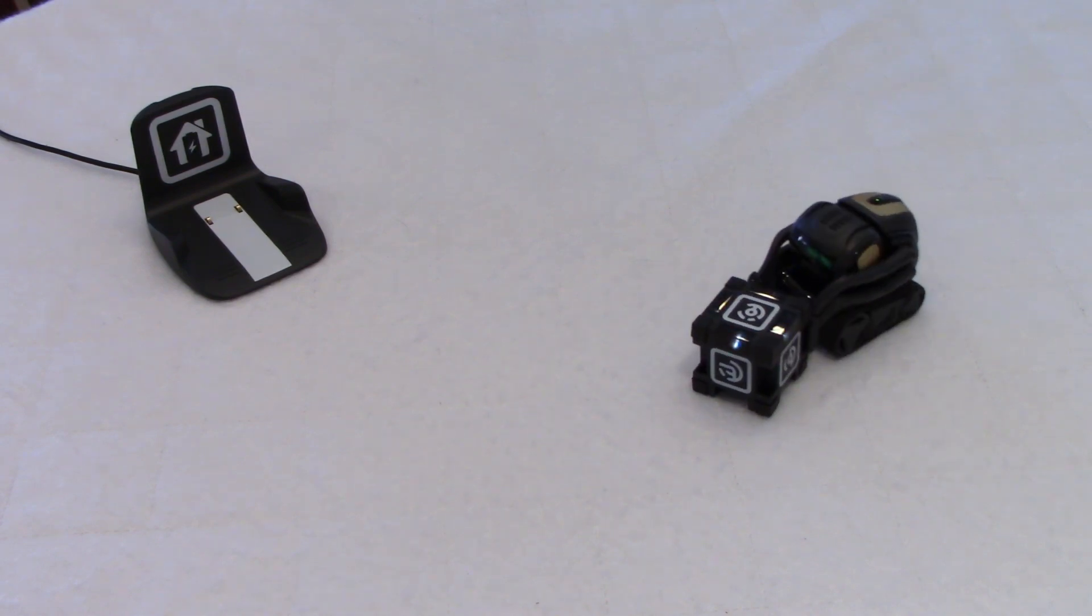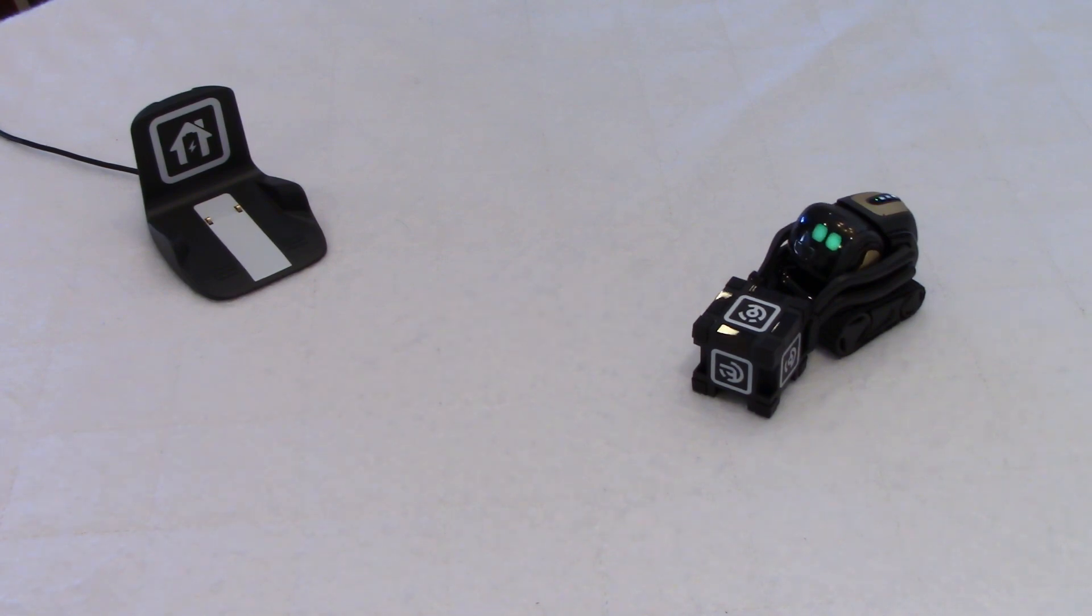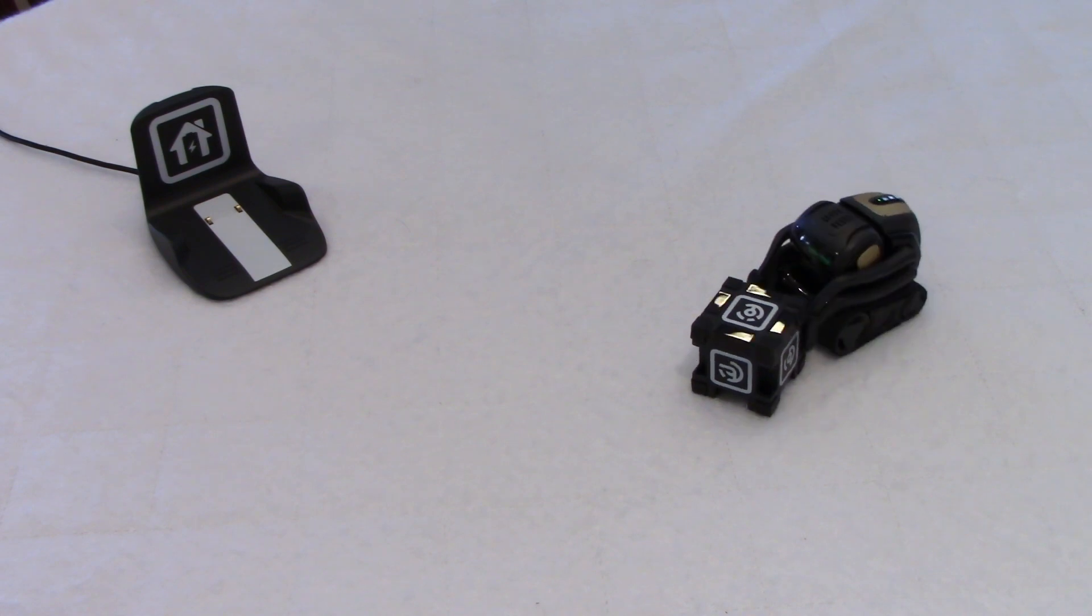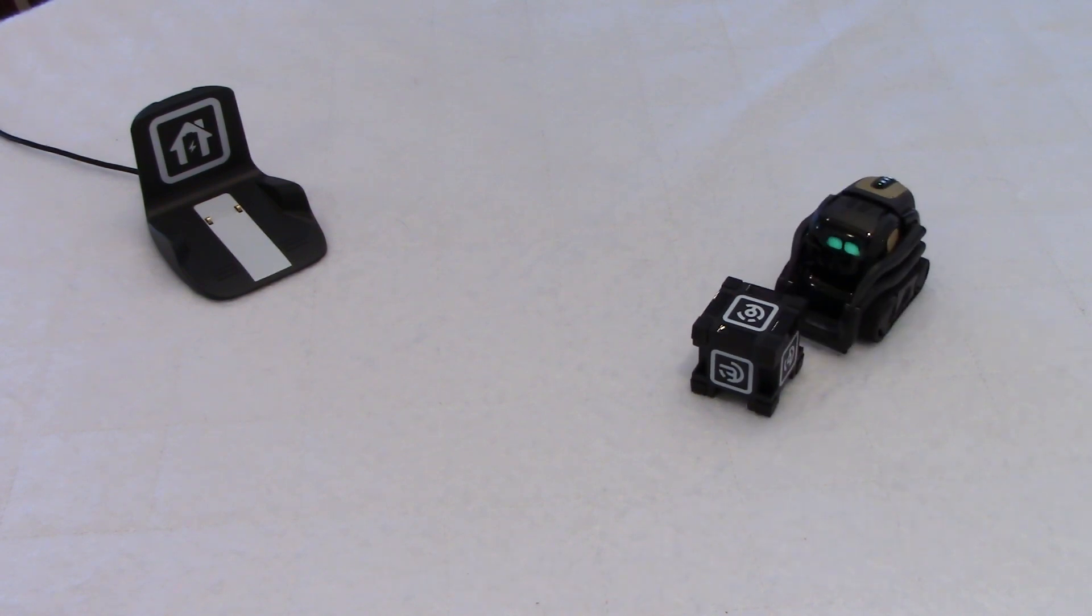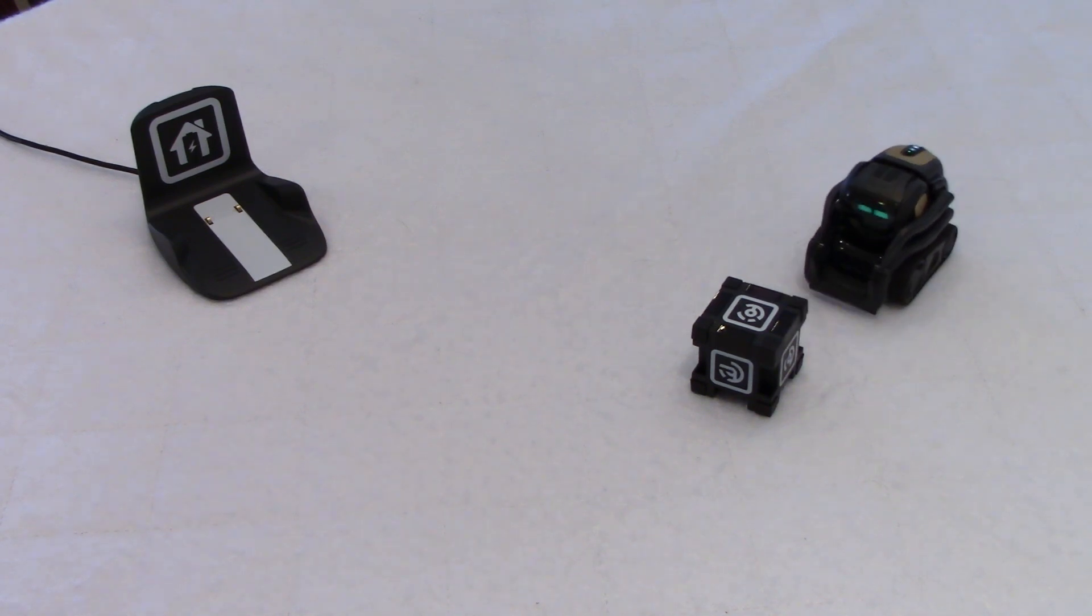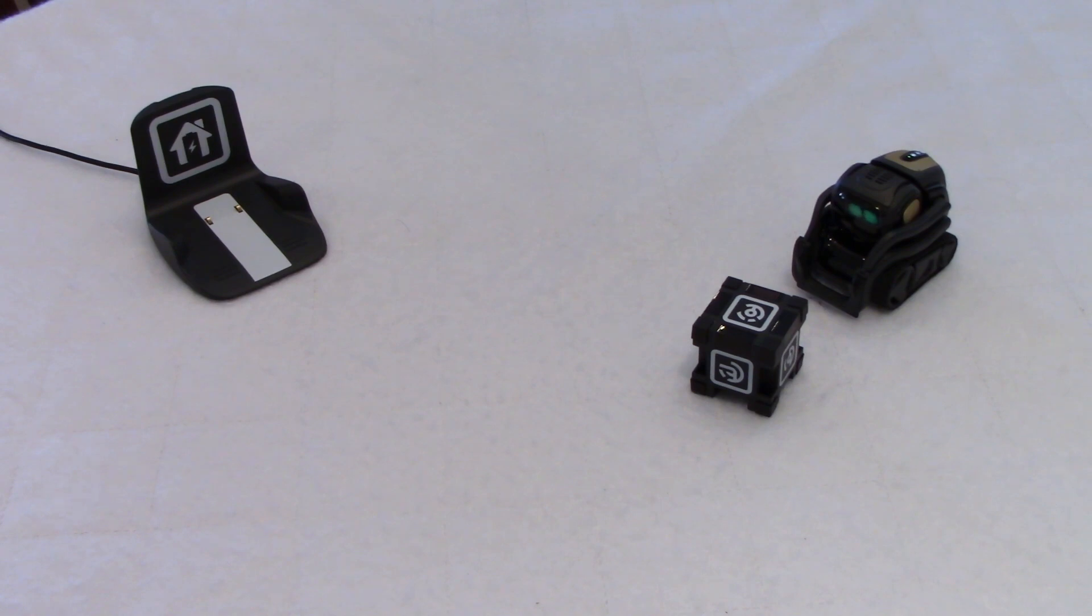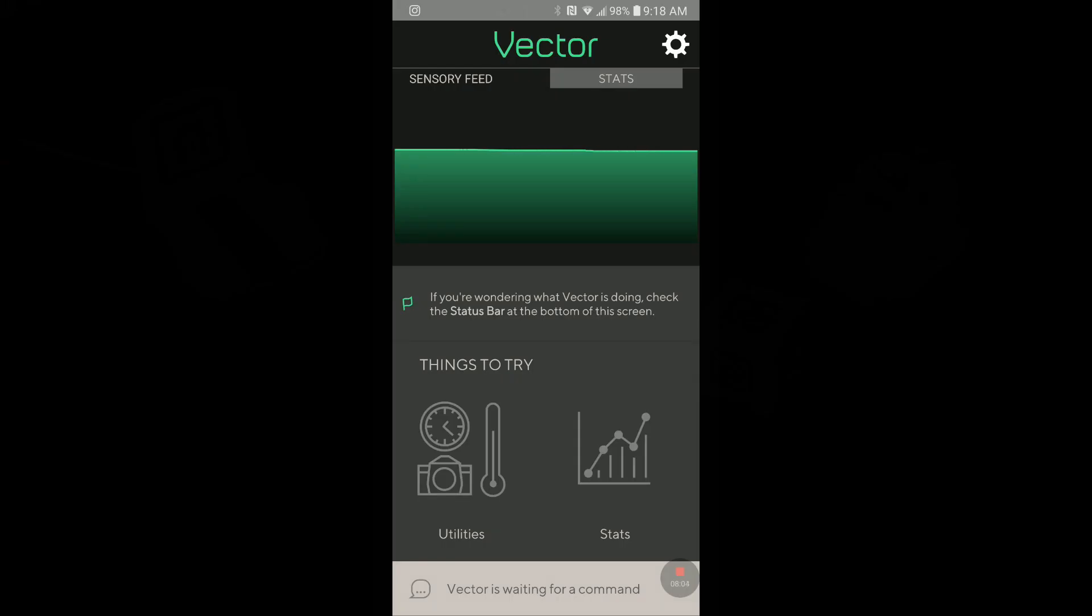Hey, Vector. Bring me your cube. Maybe it's my French accent. Maybe. Nope, nothing here. It says at the bottom of the screen, as you can see, Vector is waiting for a command. I did give him the command to bring the cube, but he didn't.